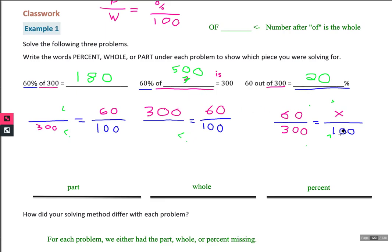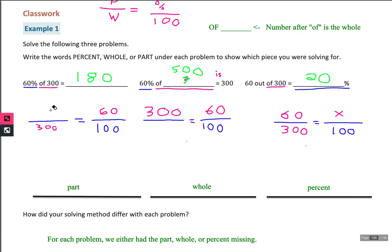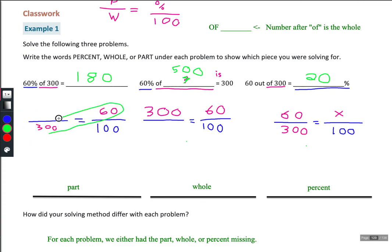For the easier examples, you don't really need this method — you can do them in your head. But pretending the numbers weren't so easy: to find a missing number, the two numbers multiplied across should equal the other two multiplied. For example, multiply 300 by 60 first, then divide by 100 to find the missing number.